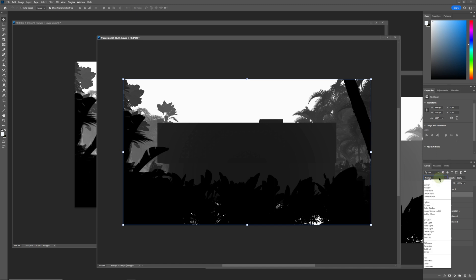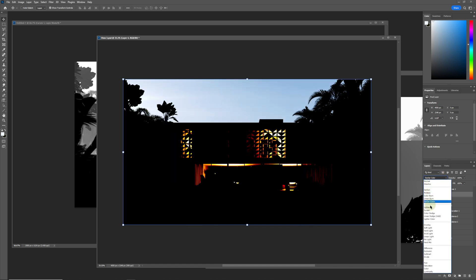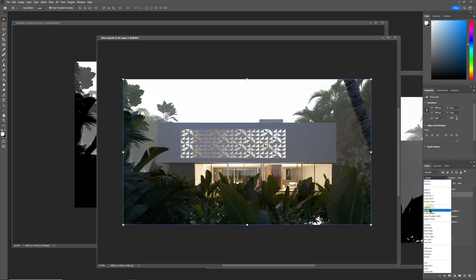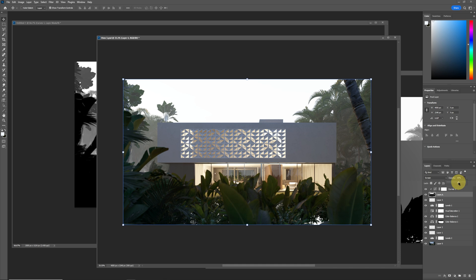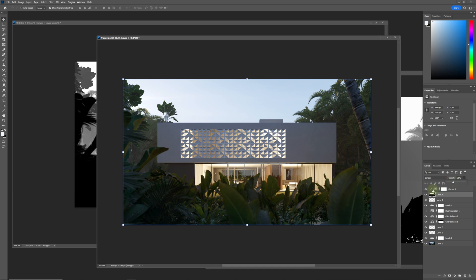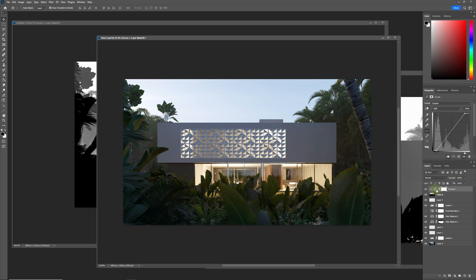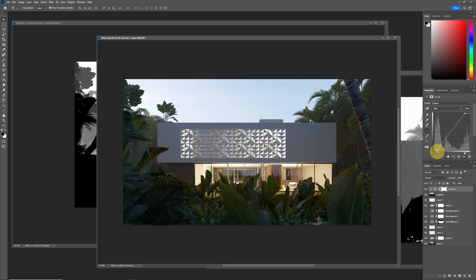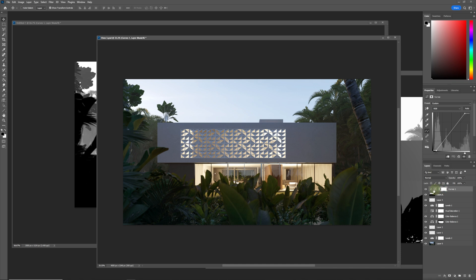We are going to drop the opacity down a little bit to say around 35%, I think is good. Come to the Curves and now we can adjust the depth of the fog—it's particularly visible on the left-hand side over here. That's already looking pretty good for me. This looks like a hot tropical jungle.